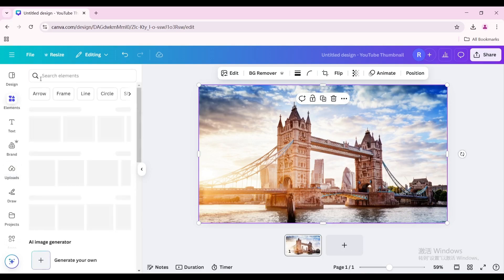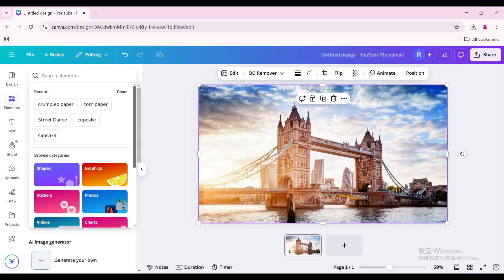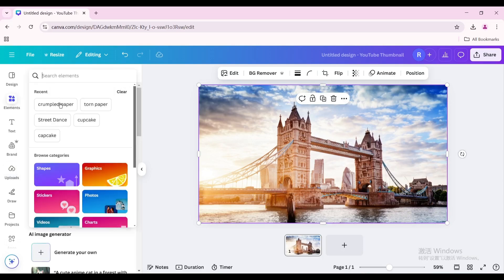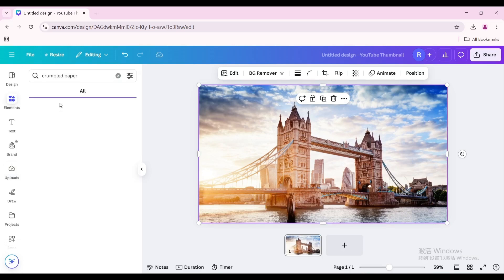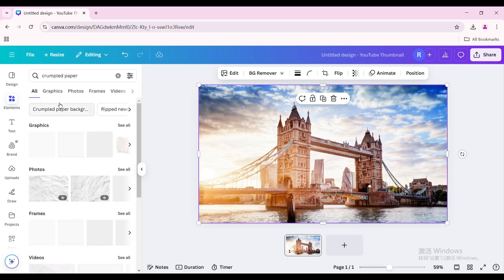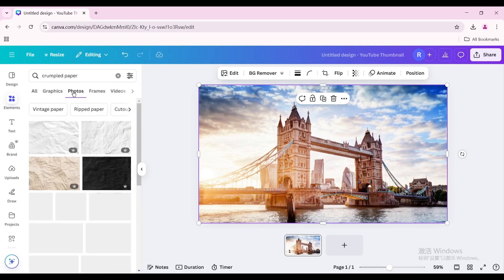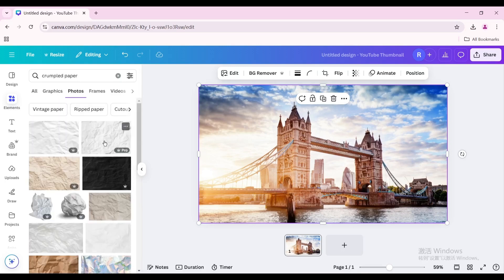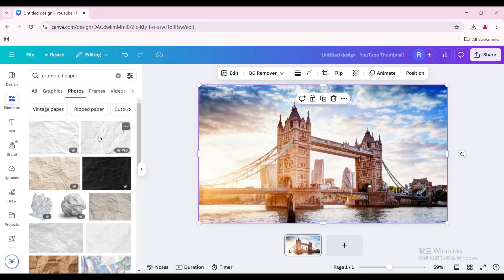Go to Elements and search for crumpled paper. Go to Photos and choose this one.